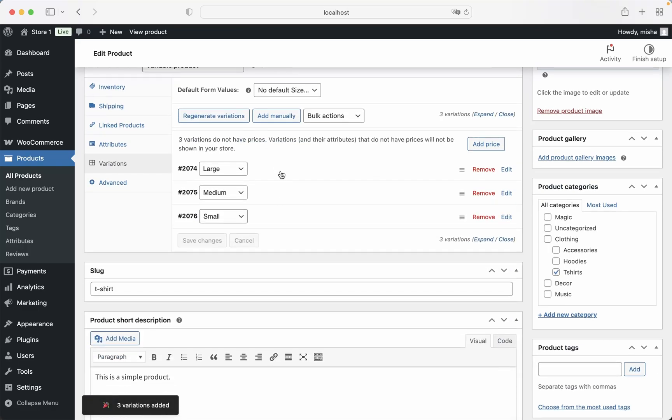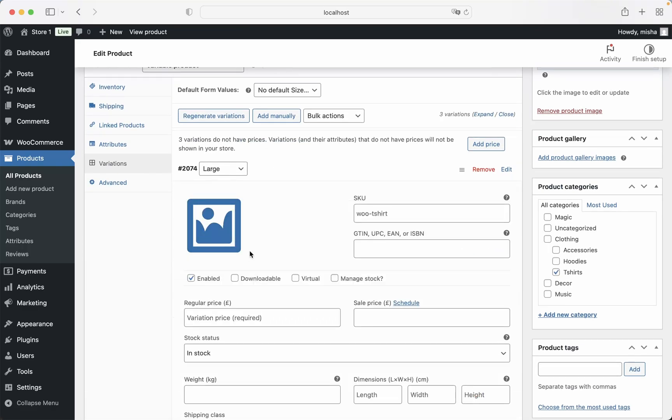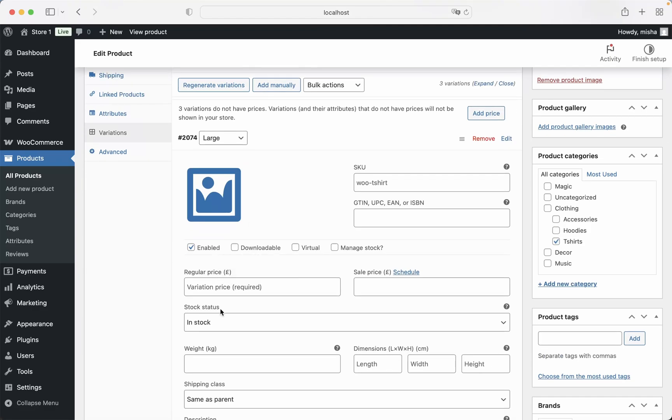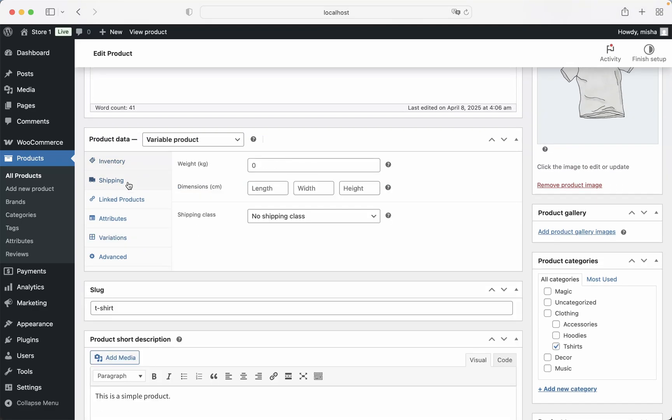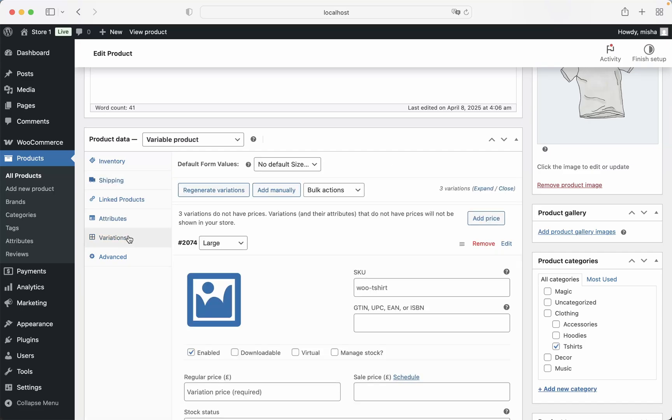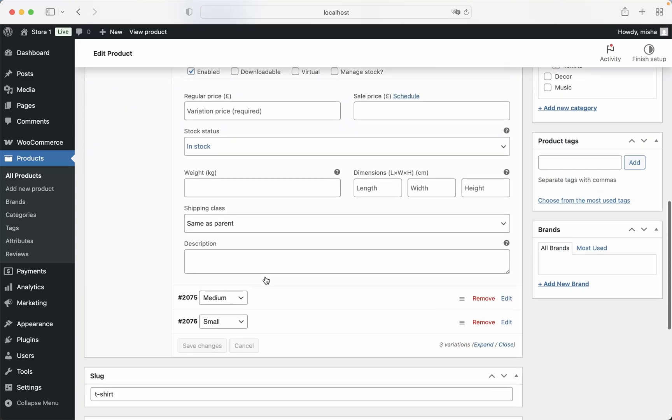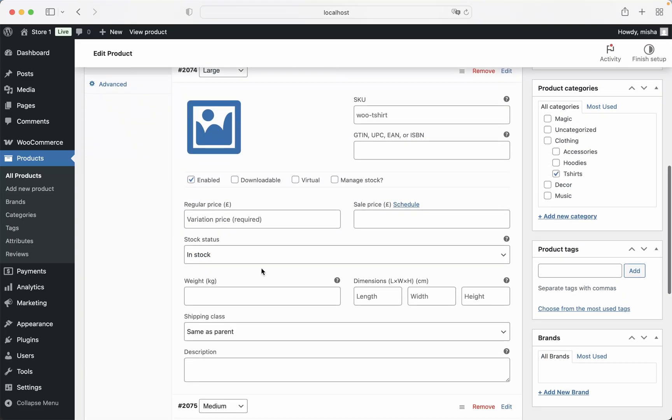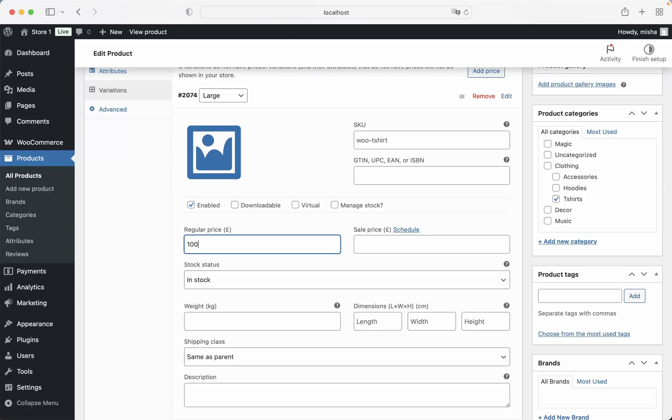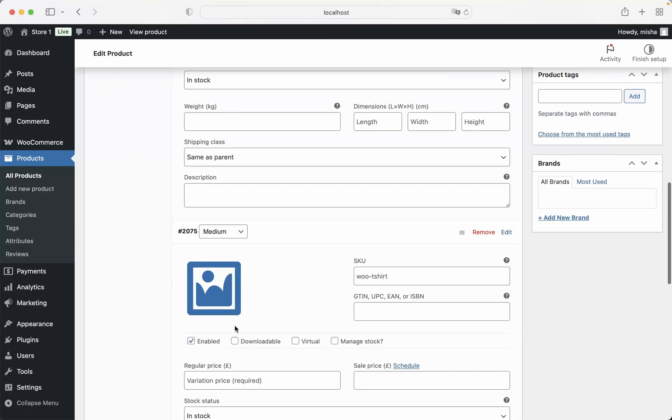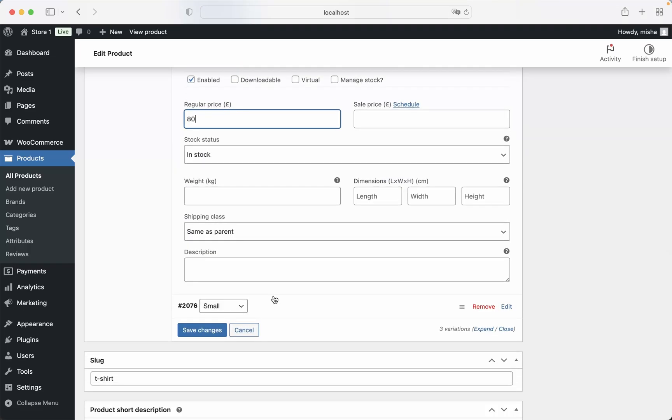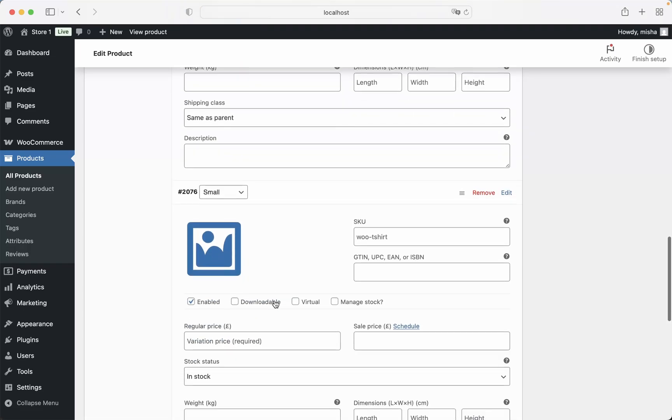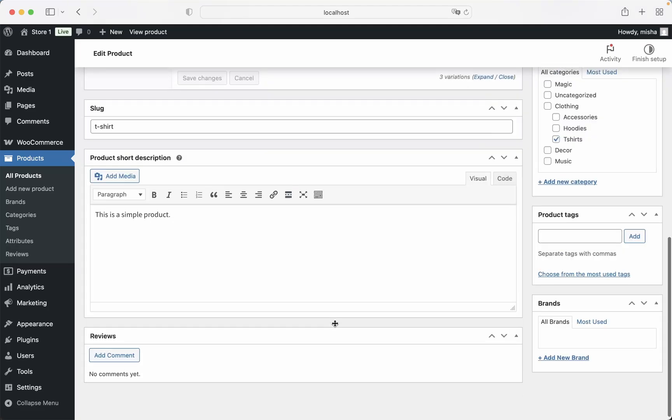For example, let's say that our large size is going to be a little bit more expensive. Let's say that our large size is going to be this price, our medium size is going to be this price, and the small size is going to be the same. And then Save Changes.